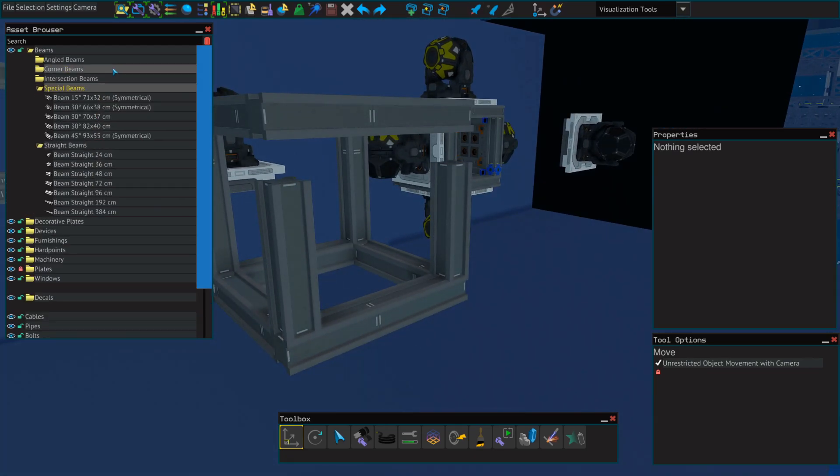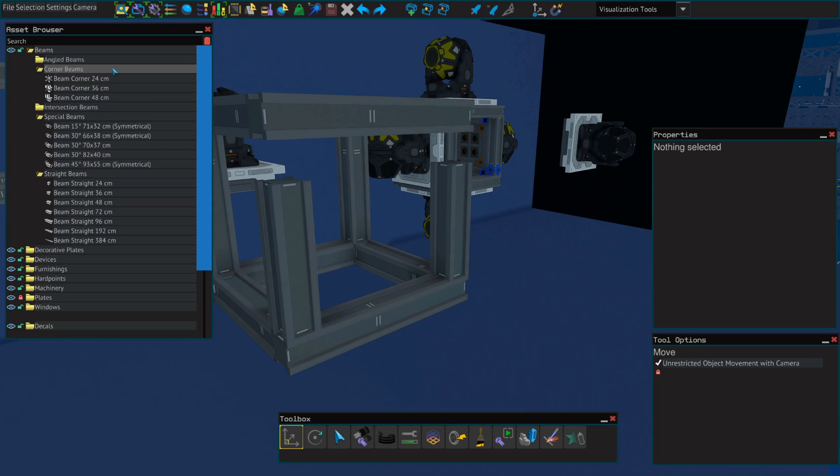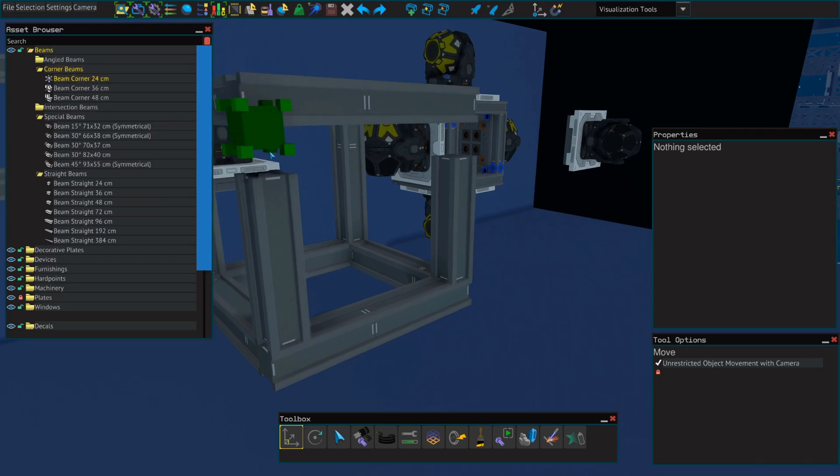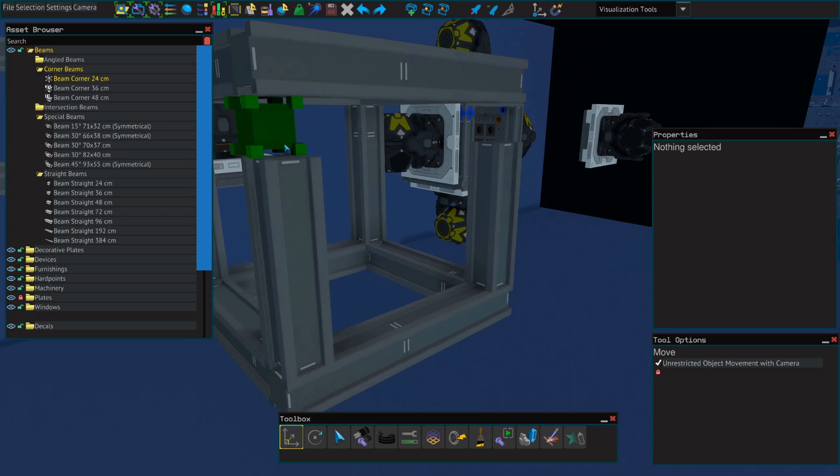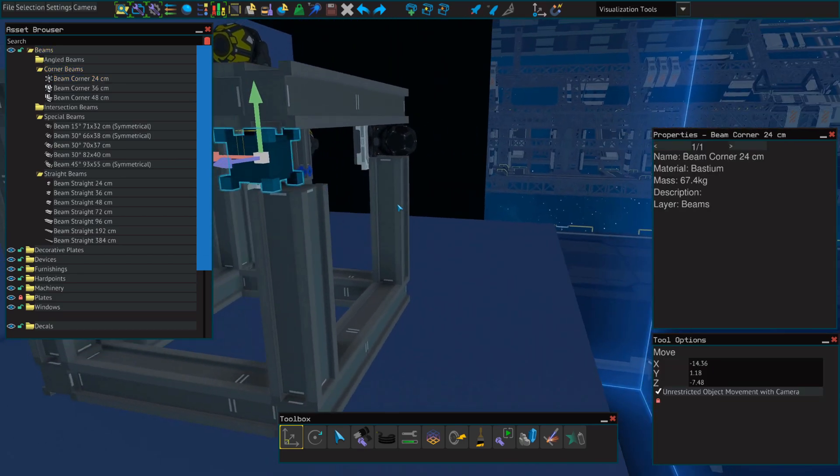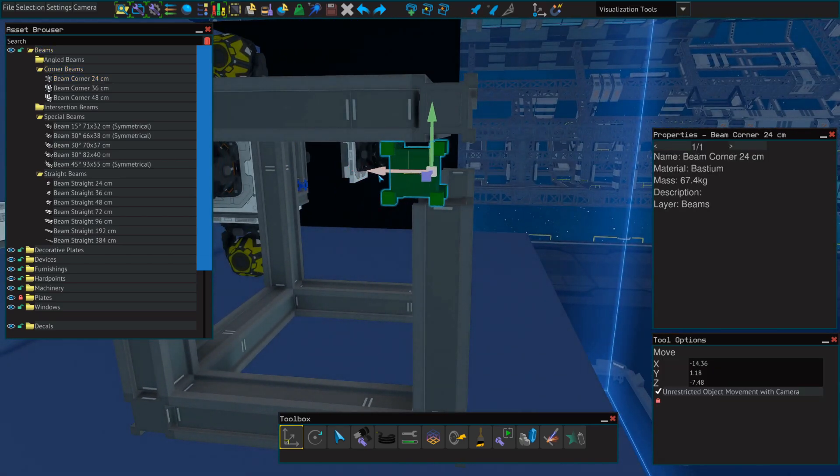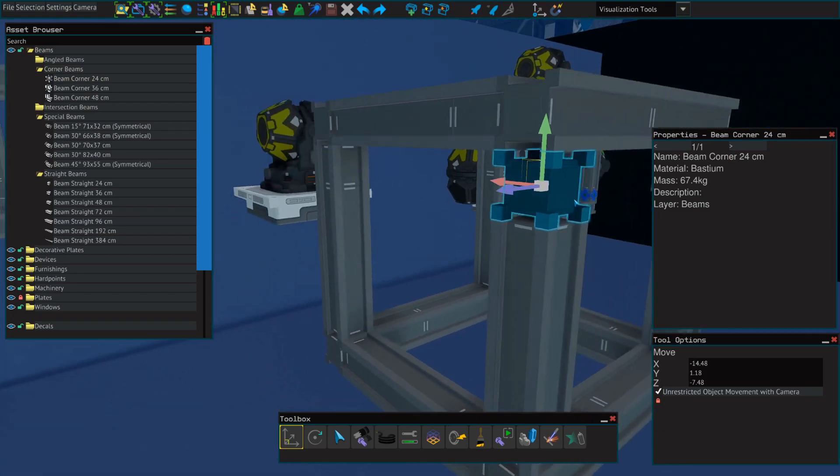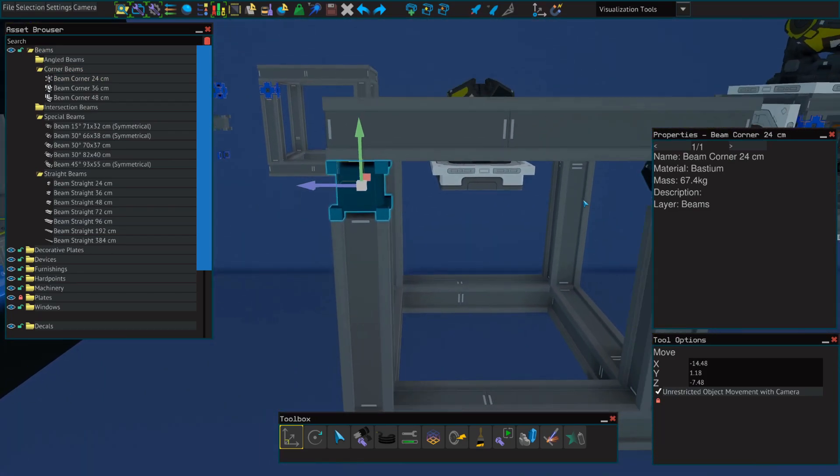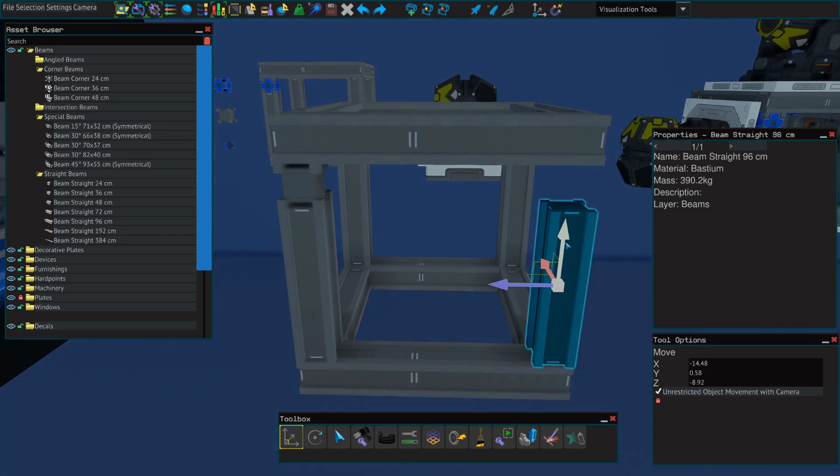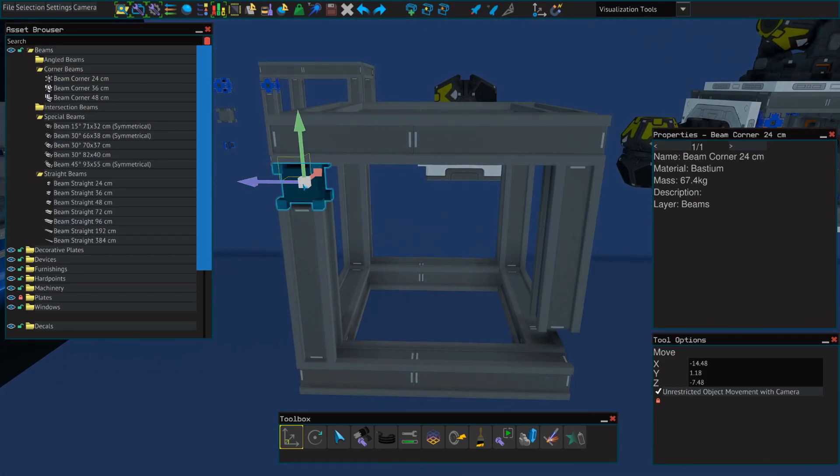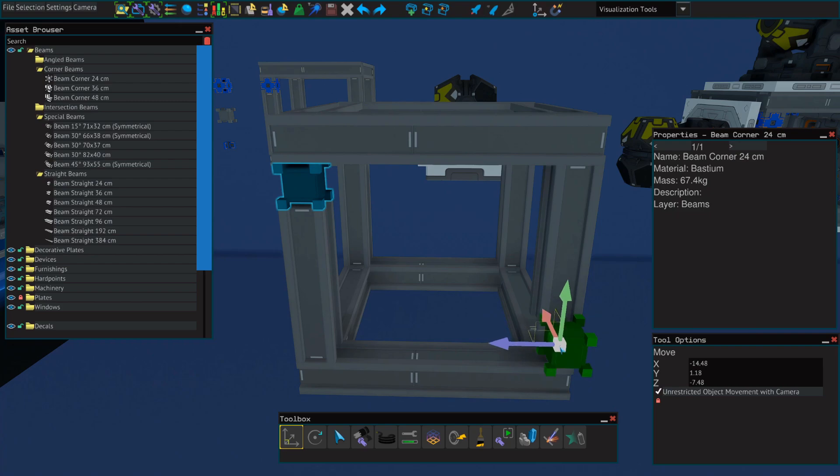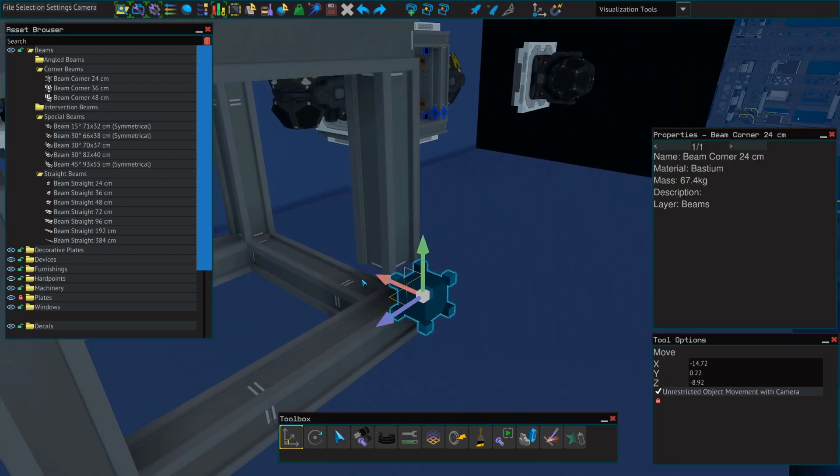Next, we'll need to go to the corner beams folder, and select the 24-centimeter corner beam. And you'll need two of these on the front in place of the 24-centimeter beams that we used on the back. We'll place one of these in the top left, and then another one on the bottom right.